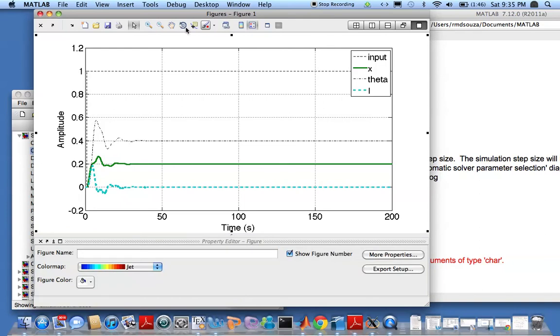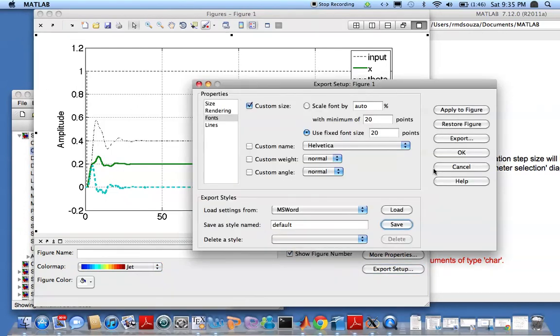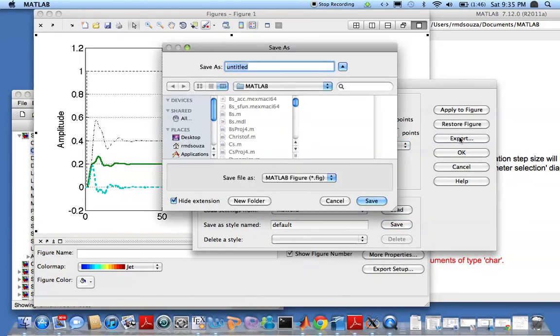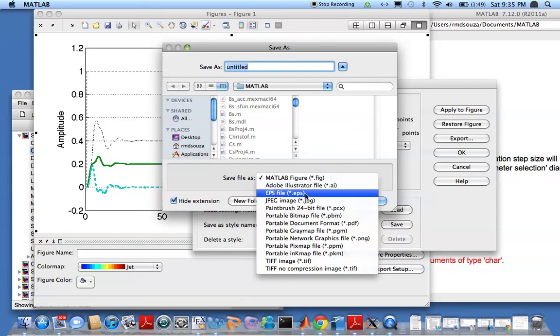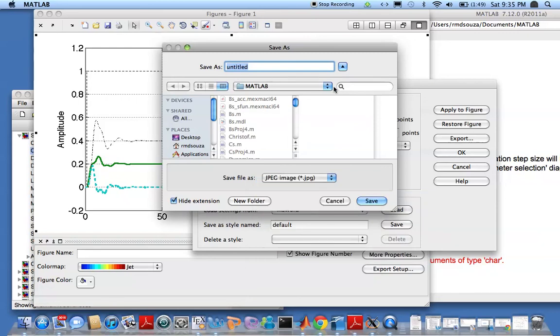Now you can go ahead and export this to a picture. You can export this like so to any kind of figure. Matlab is the default file format. You'll be able to read the figure back into Matlab, but we can go ahead and save it as jpeg.